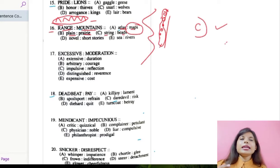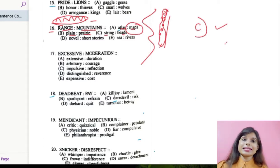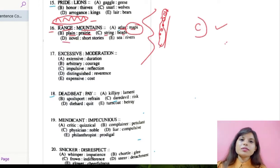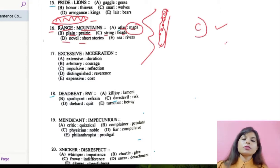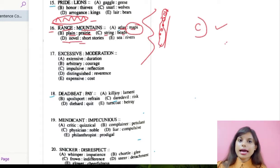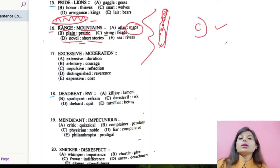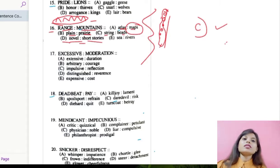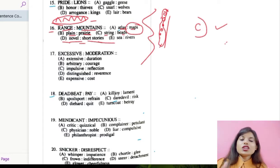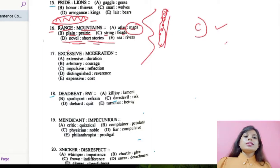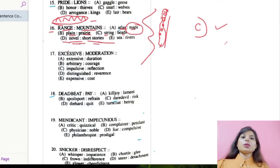But we need to check the other options also. Option D: novel and short stories. Novel means a book which has only one story — the entire book is based on one story. Short stories are different stories given in brief. Novels and short stories are not going with the question provided. Option E: sea and rivers. A sea is a body of water, and rivers are smaller bodies of water which normally drain into the sea.